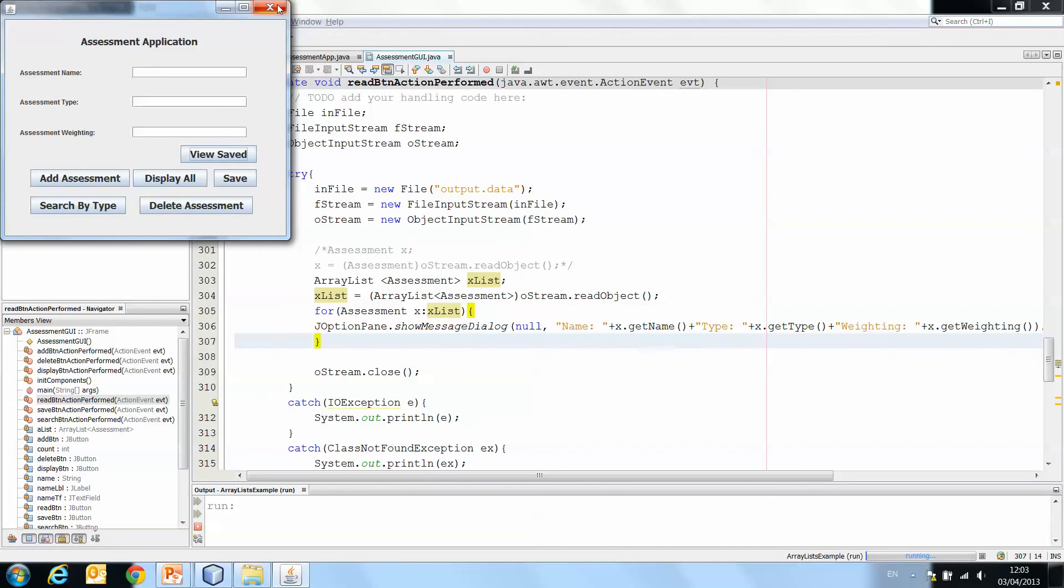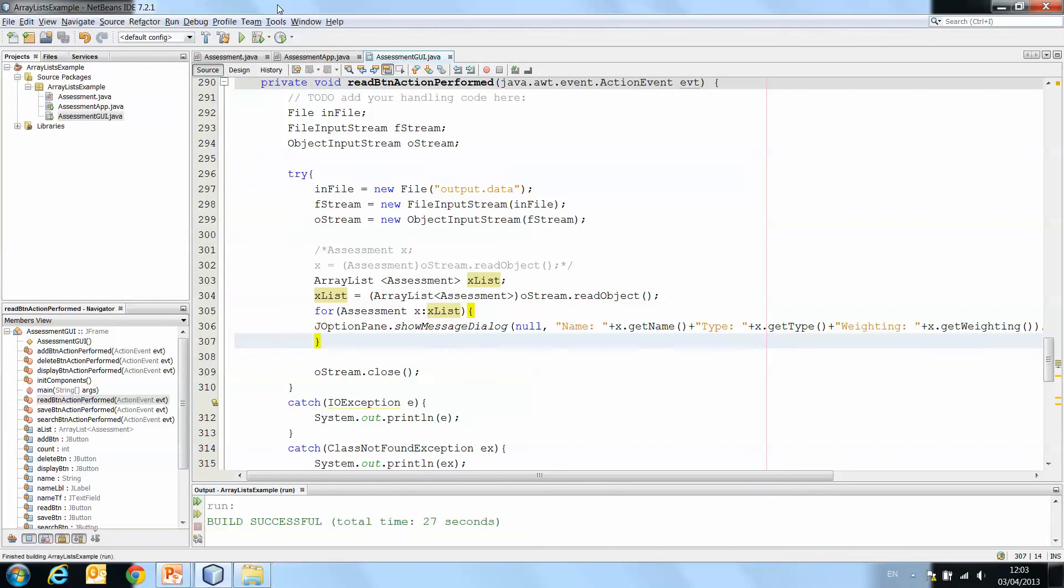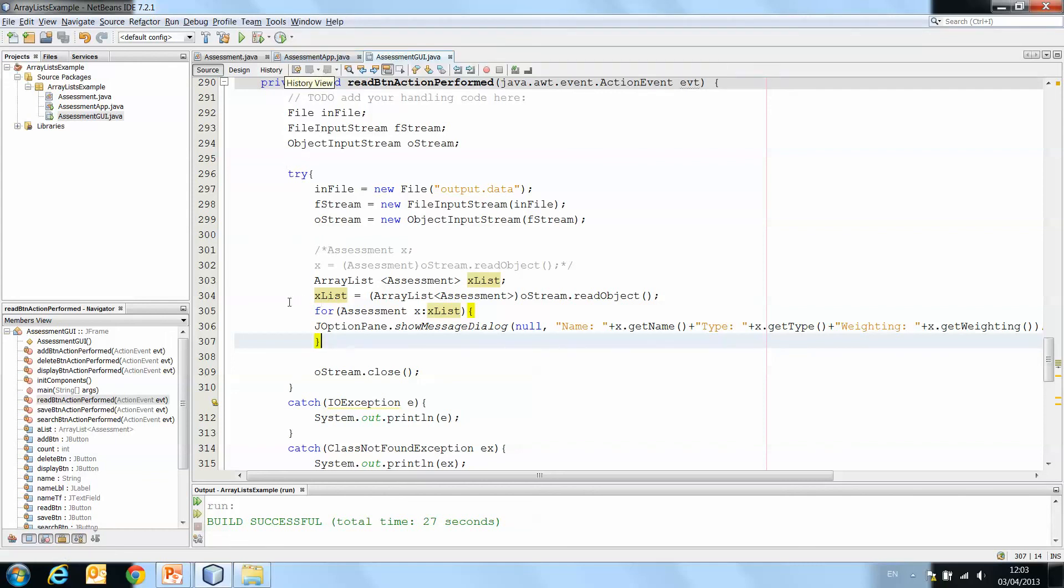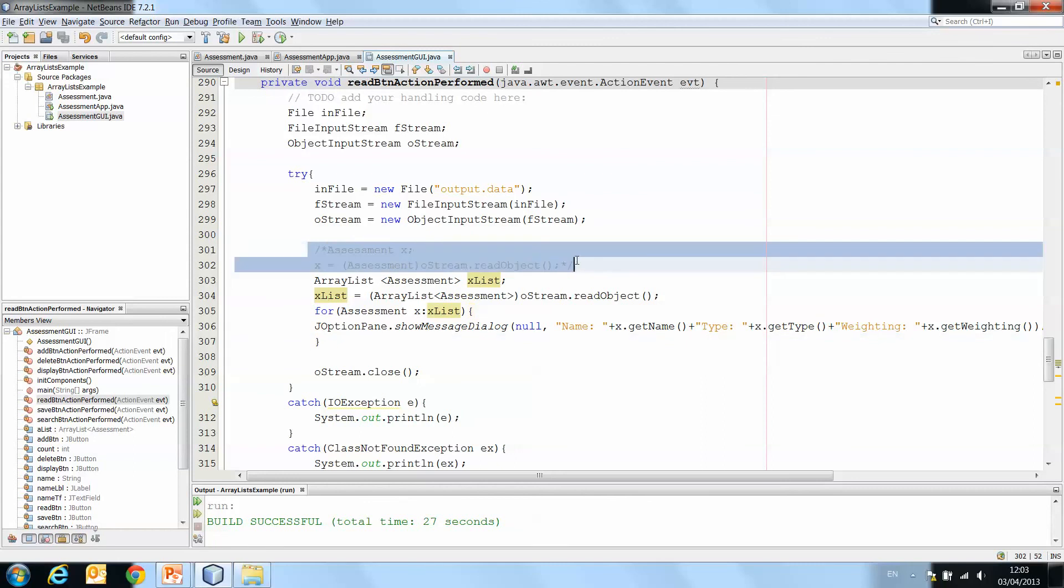That sums up writing and reading ArrayList, ArrayList of objects to and from files. The steps. There's very little difference between one object and an ArrayList of objects because an ArrayList is in fact an object.